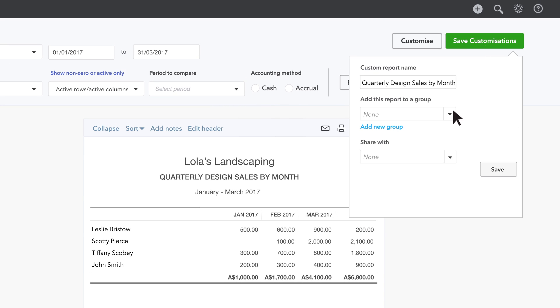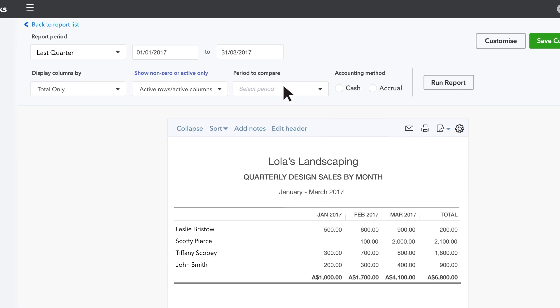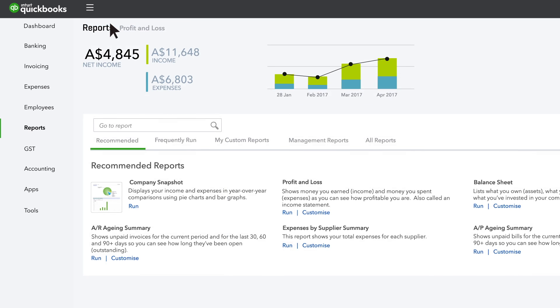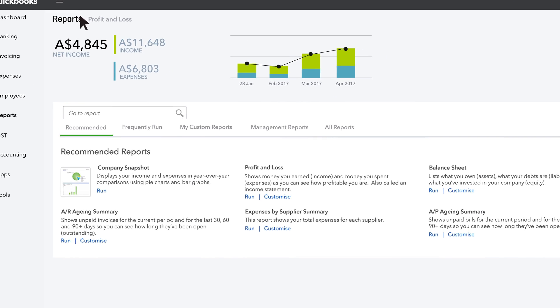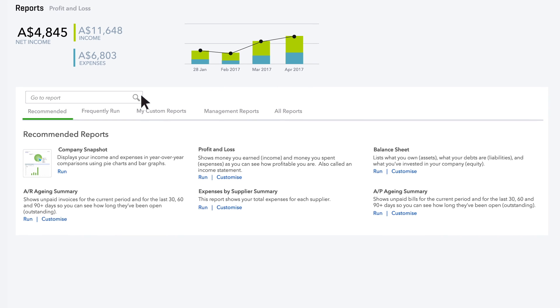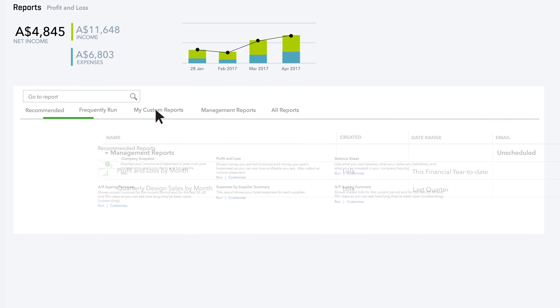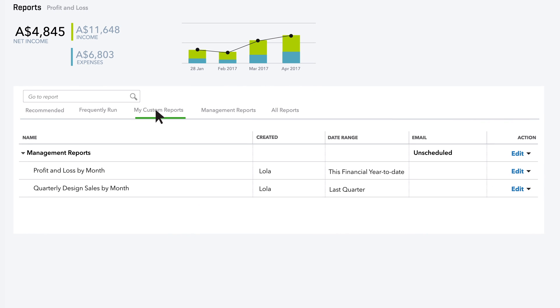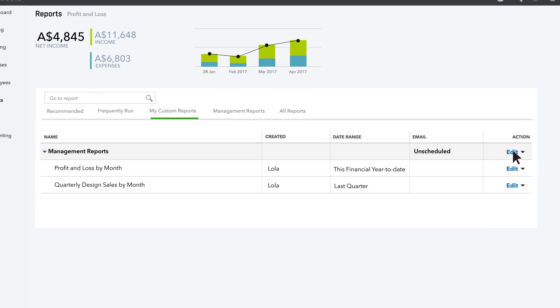Now you can save these customisations and add this report to your Management Reports group. To email your Management Reports to your business partner every month, first find the group under the My Custom Reports tab. Click the Management Reports row, then click Edit.